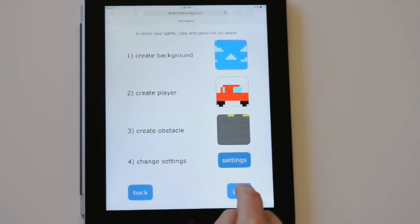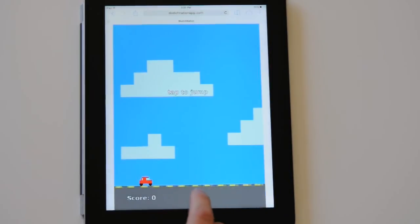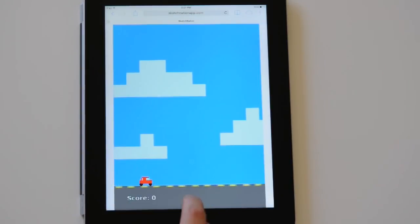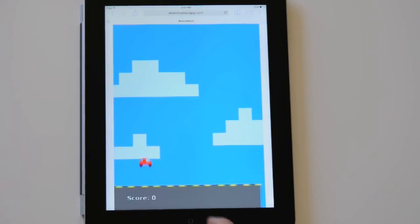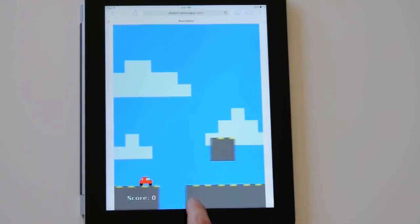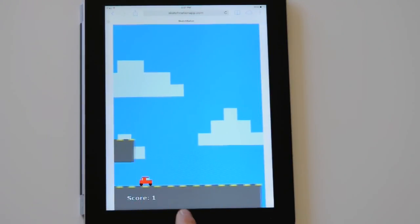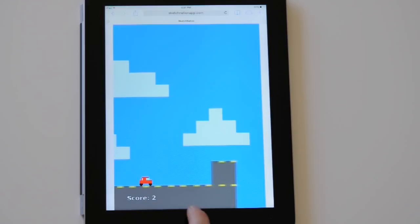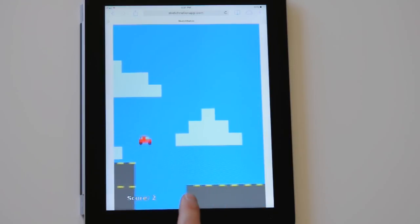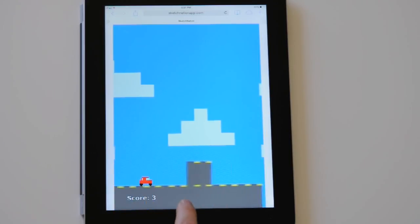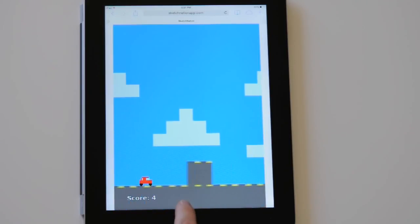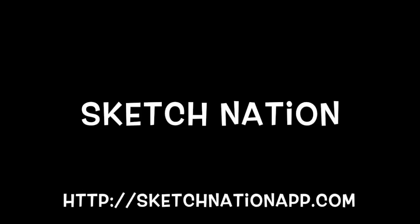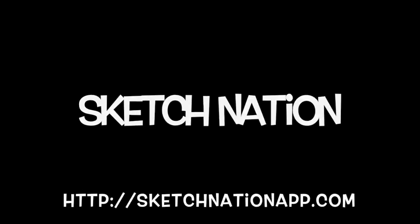Here is the game. We had a blast, thank you for watching the tutorial and have fun creating. Visit us at SketchNationApp.com and create your very own game.